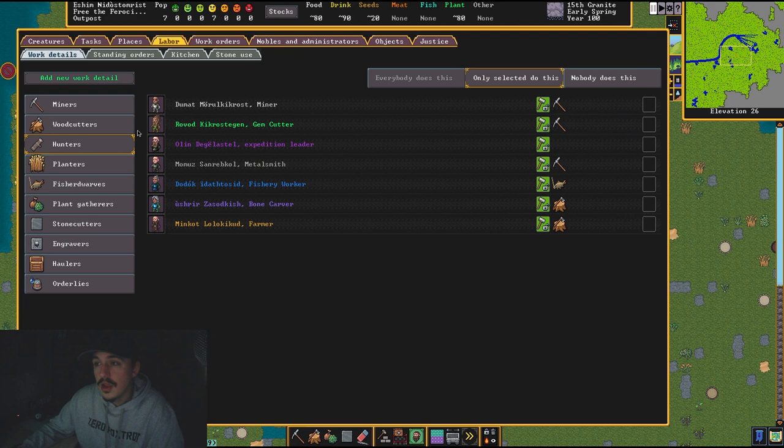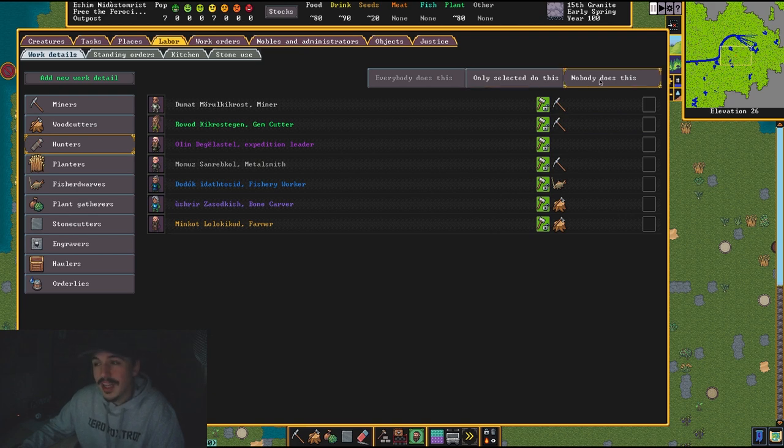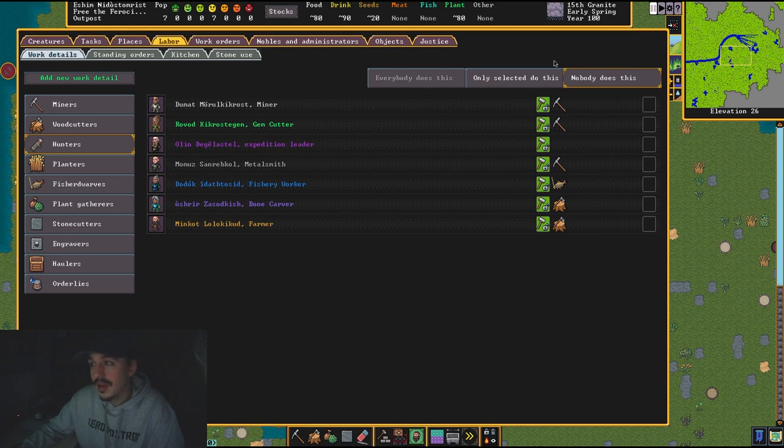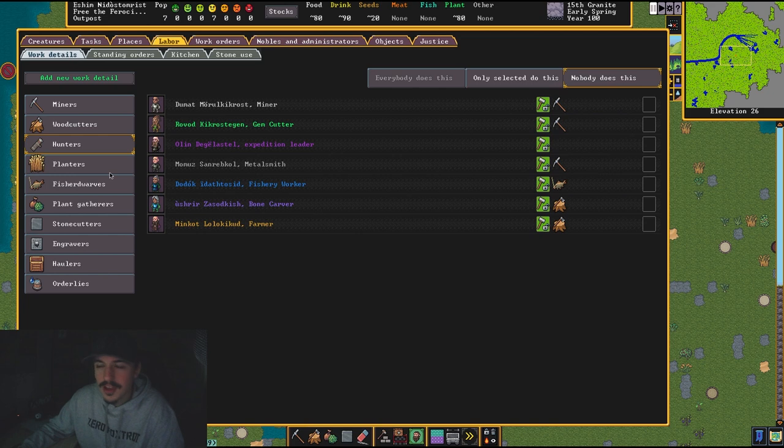Hunting—nobody does this. Hunting is very, very dangerous. It is a way to get a lot of dwarves killed. It is a way to piss off a lot of animals in your area, and then they will kill your other dwarves. It's a pain. Nobody does this.